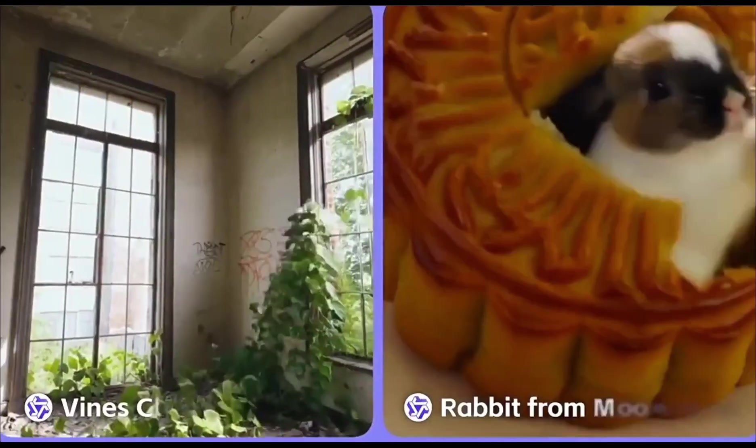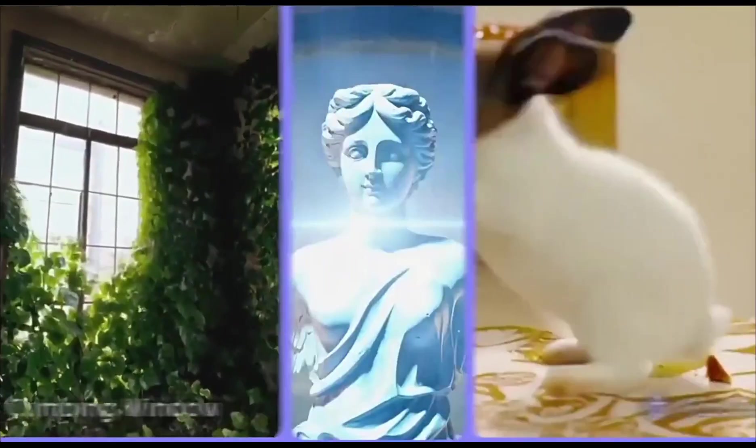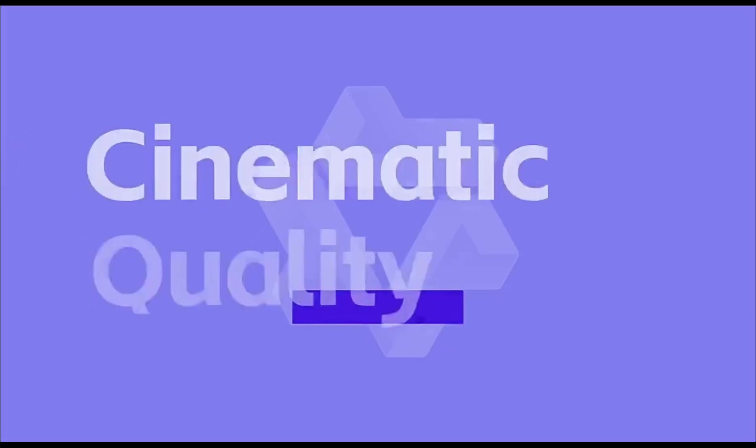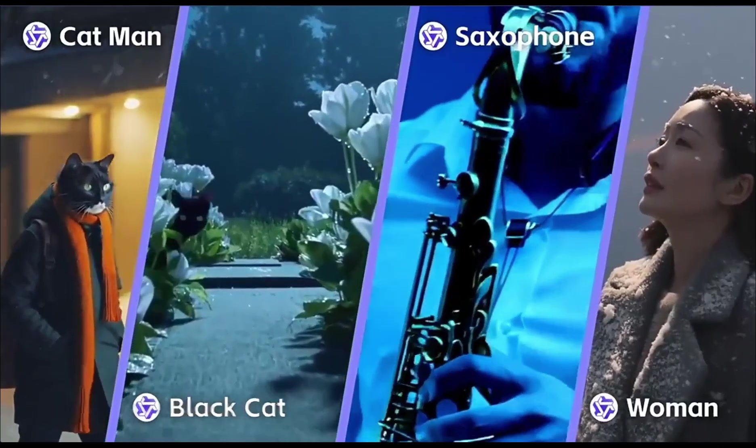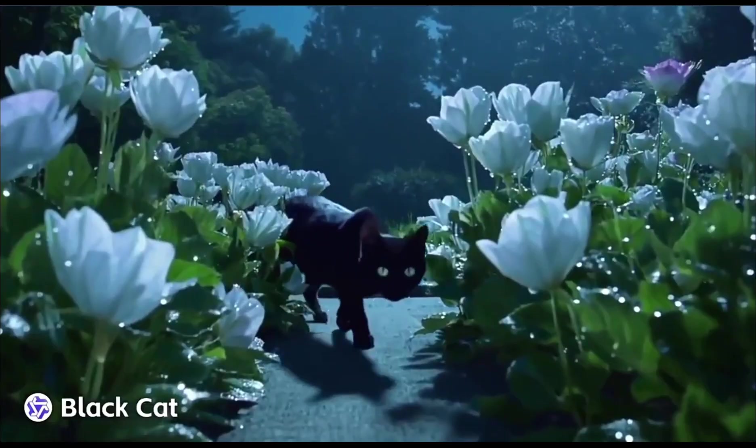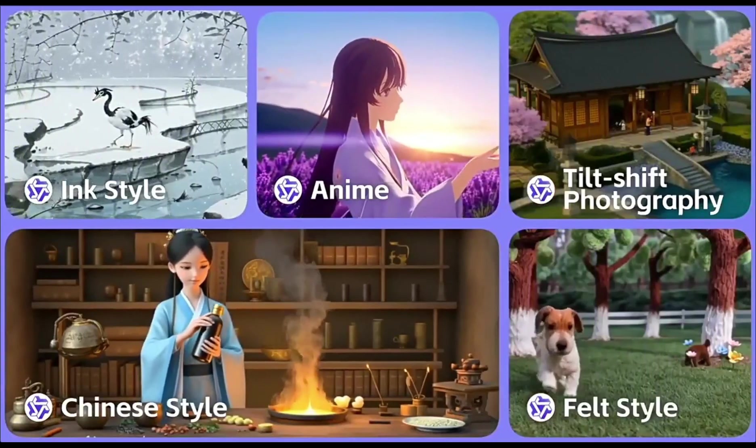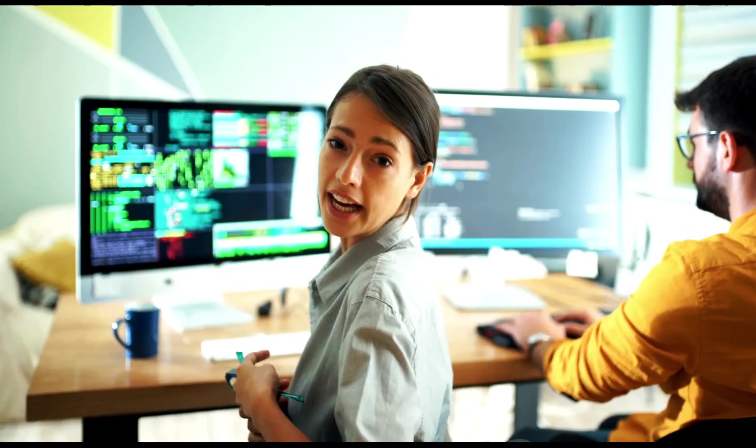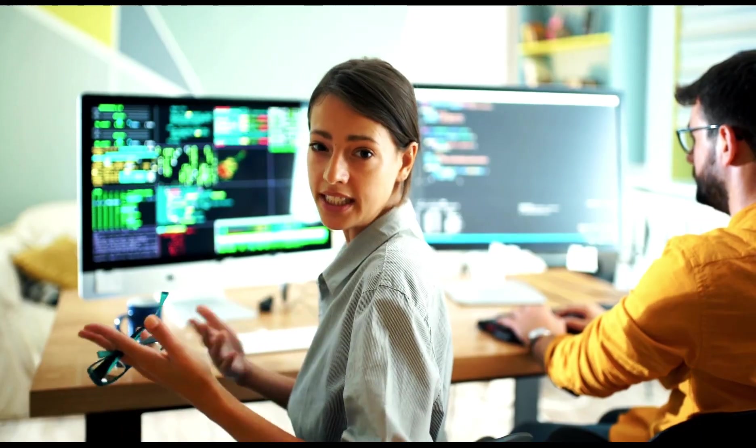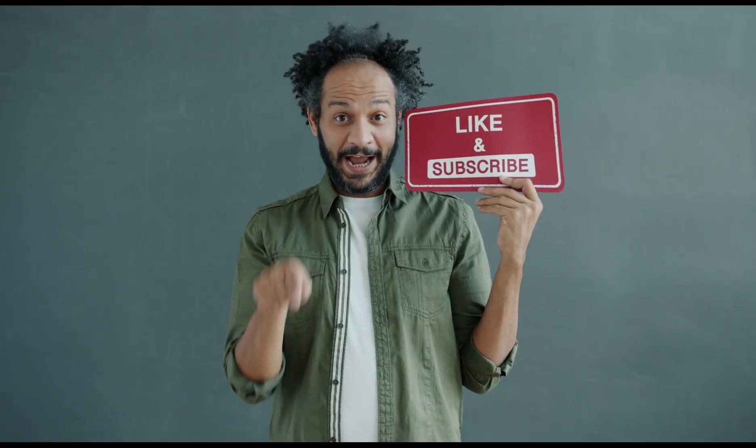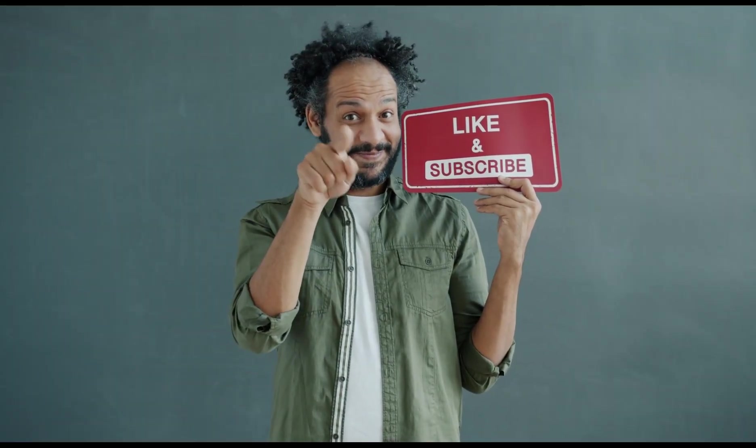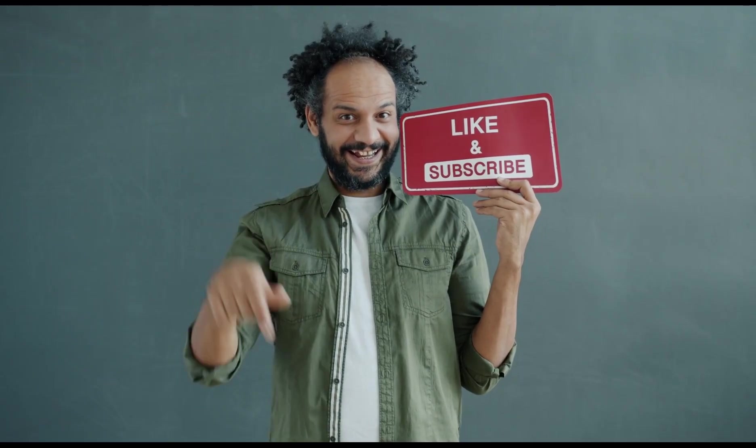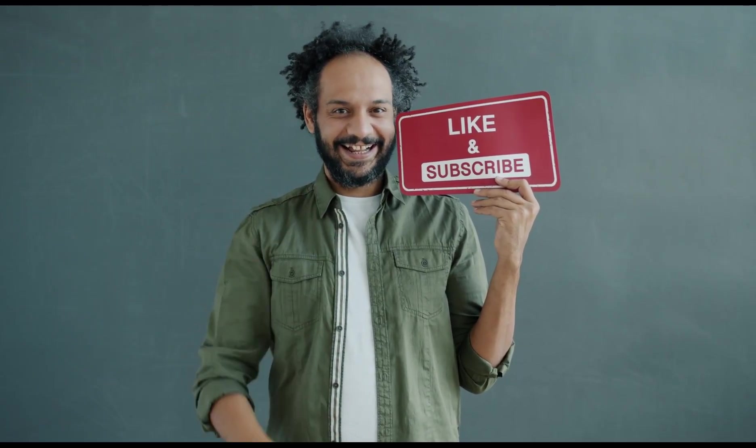The link will be in the description. All right, friends, I will wrap up our video now. Before that, I would love to hear your opinion about the WAN2 text-to-video and image-to-video generator model. Share your thoughts and results in the comment section below. Don't forget to like this video if you found it helpful. And subscribe to our channel for more amazing tutorials like this one. Thank you so much for watching. And until next time, happy creating.